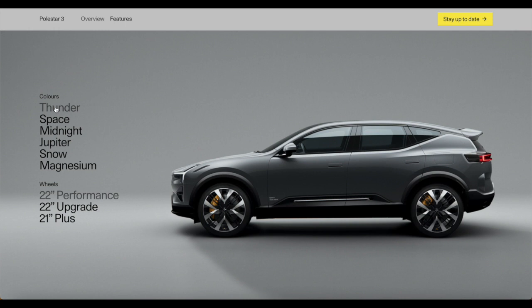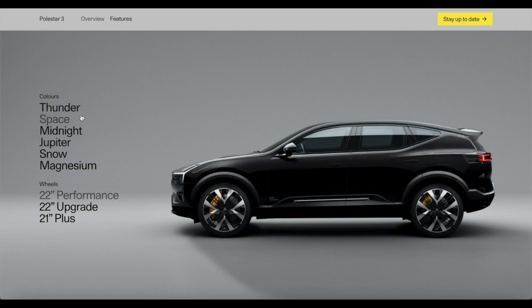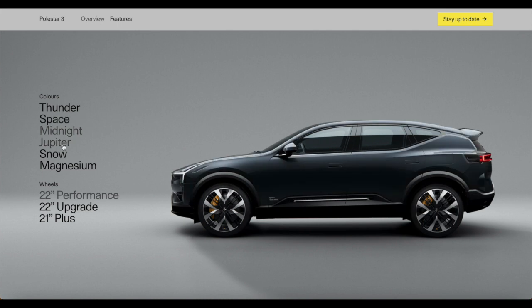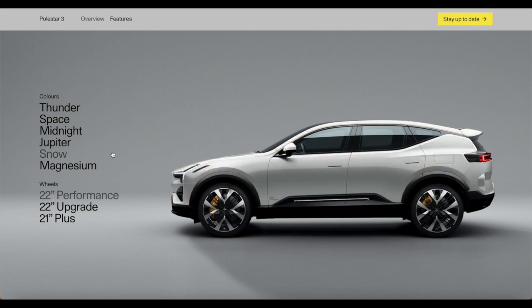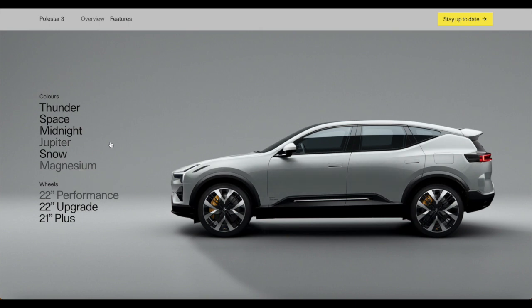The first color is thunder. We've also got this car in space, that's a black color. We've got midnight which is a dark blue color. We've also got Jupiter, which is a brownish light kind of golden color. We also have snow white and we've got silver magnesium.